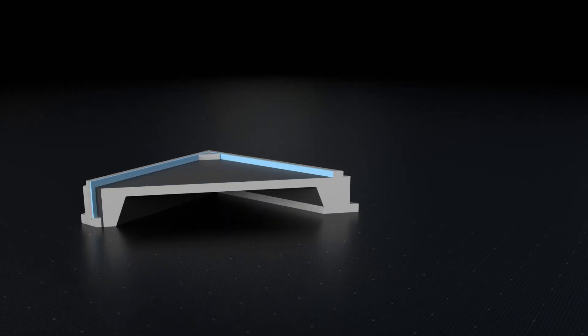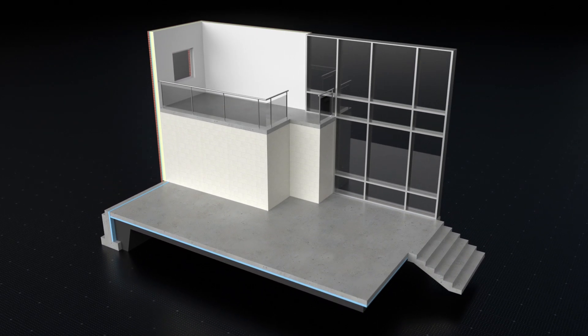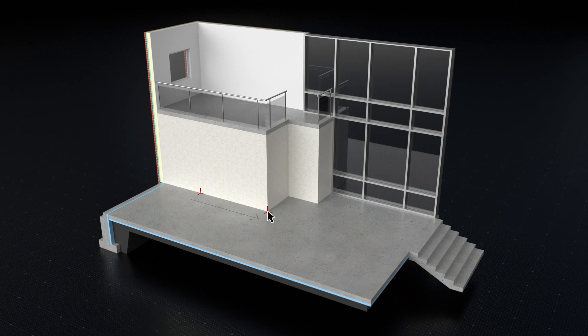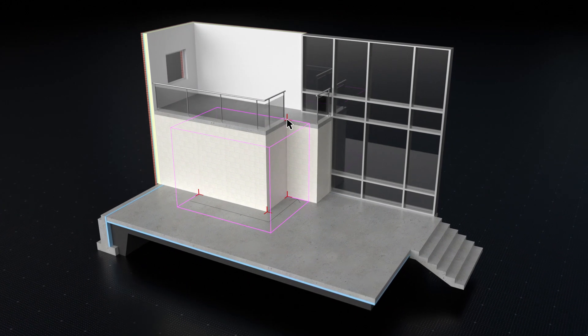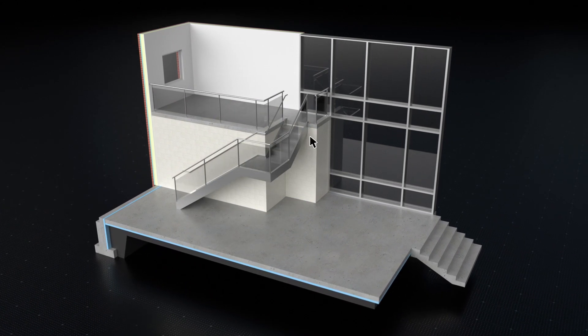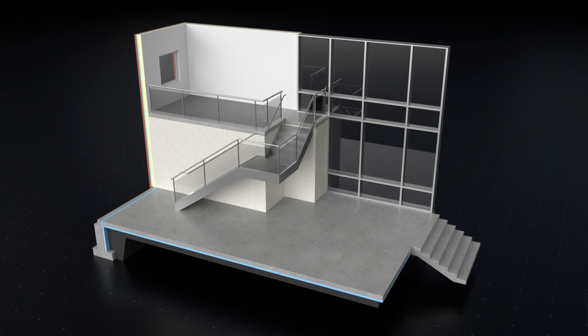Spend more time creating accurate BIM models and less time adjusting parameters with new tool modes for direct editing, including the stair tool, so creating and modifying stairs is much easier in the latest release.